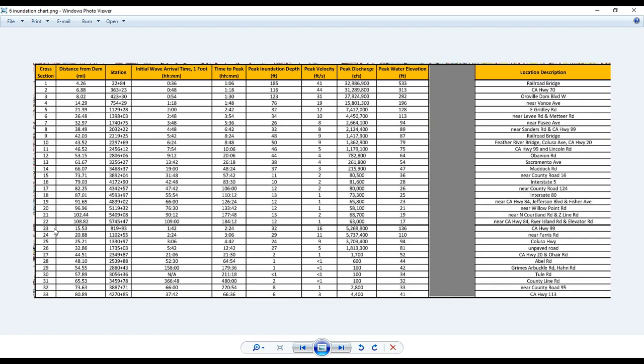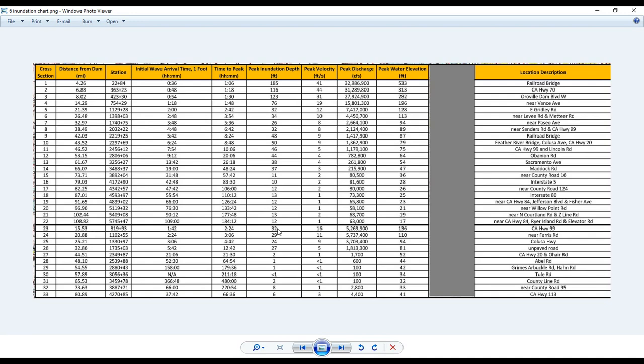So cross-section number 23, that's – distance is 15 miles from the dam. That initial wave arrival time, for it to get one foot of water there is going to take an hour and 42 minutes because the water is spreading out that way. It's not traveling in the natural channel of the water area. And the time for it to peak is almost two and a half hours. And the peak inundation depth, whereas in section one it was 185 feet, it's 32 feet.